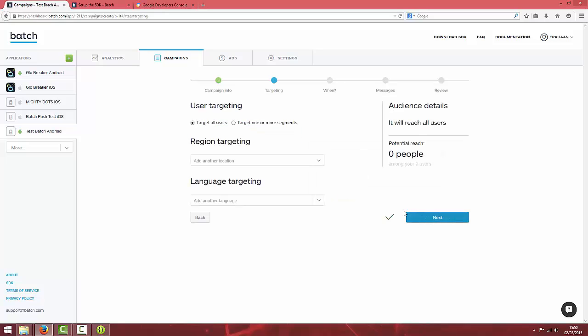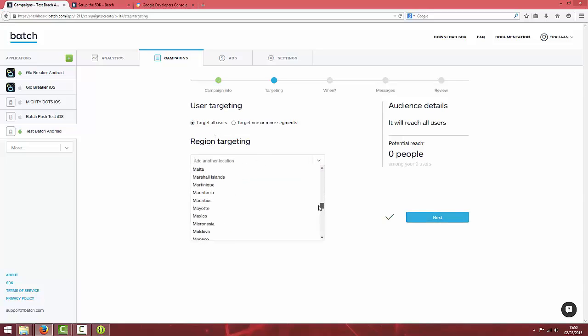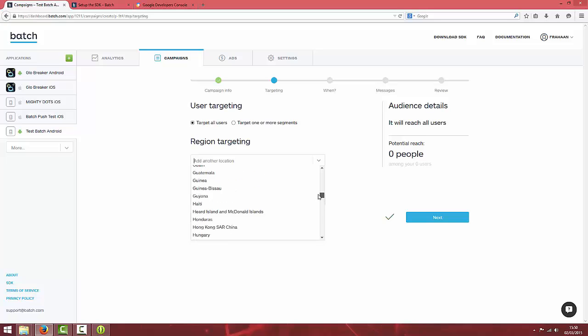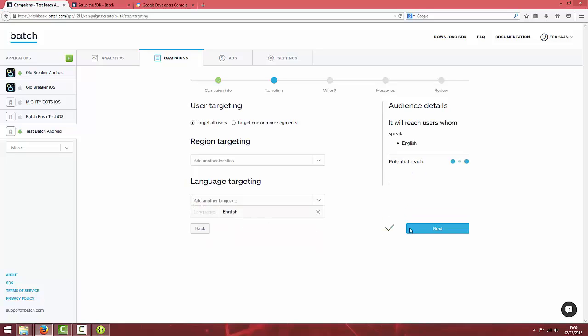I'm going to target all users and you can put in region targeting and also language targeting. I'll just put the language as English and hit next.